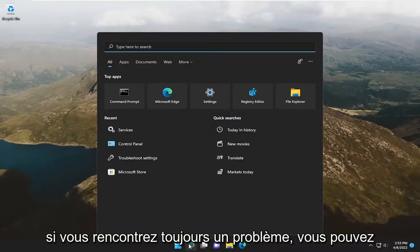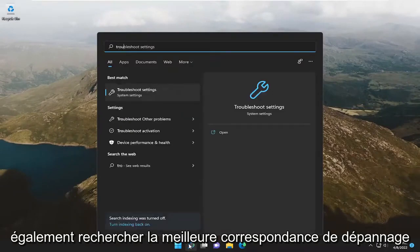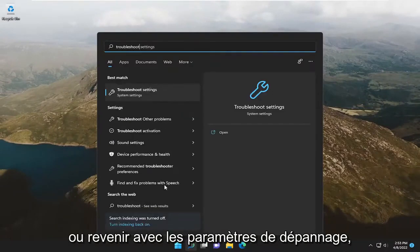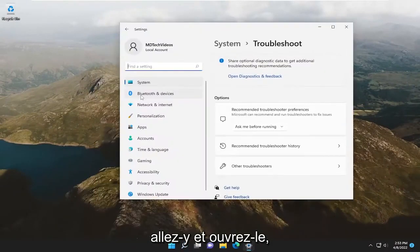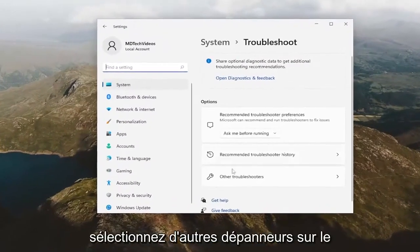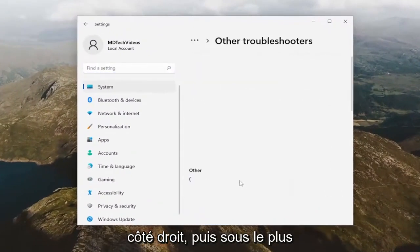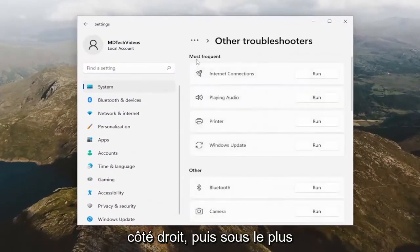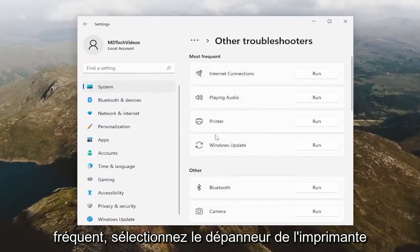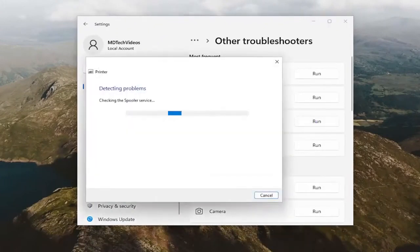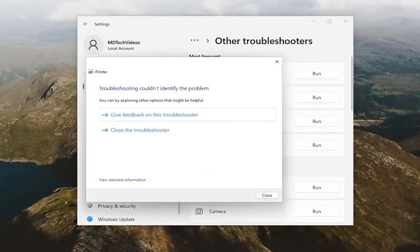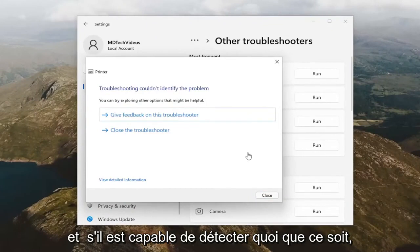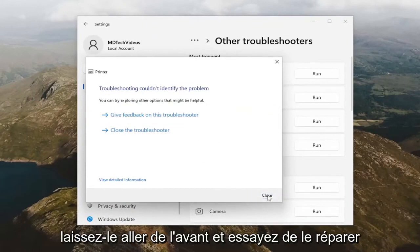If you're still having a problem, you can also search for 'troubleshoot' — the best match will come back with Troubleshoot Settings. Open that up, select Other Troubleshooters on the right side, and then underneath Most Frequent, select the Printer Troubleshooter. If it's able to detect anything, just let it go ahead and try to repair it.